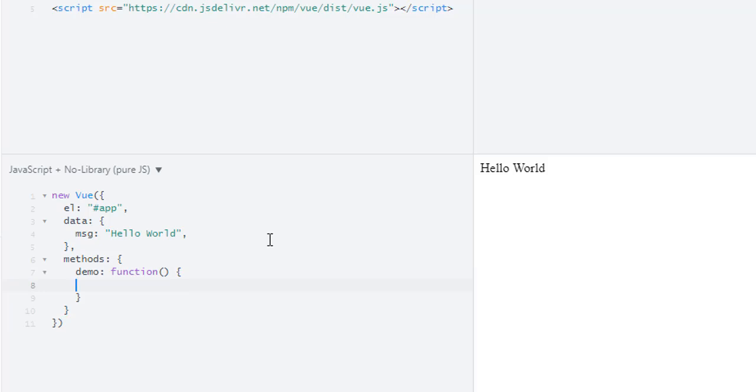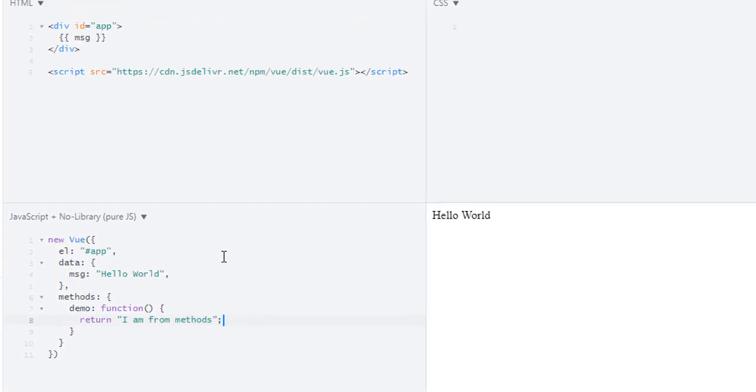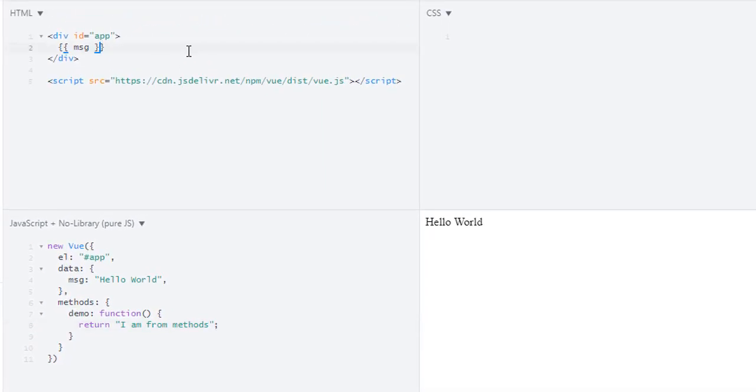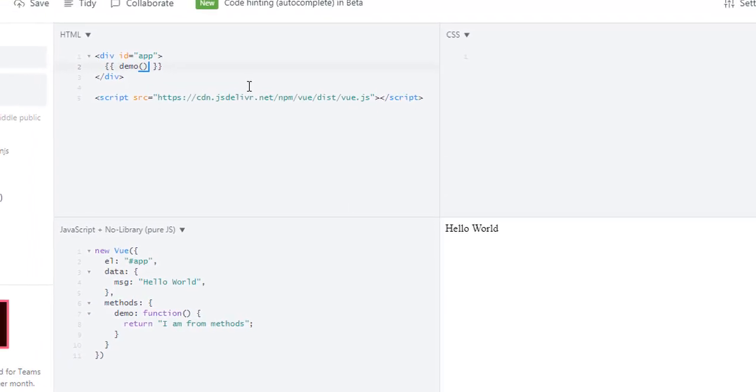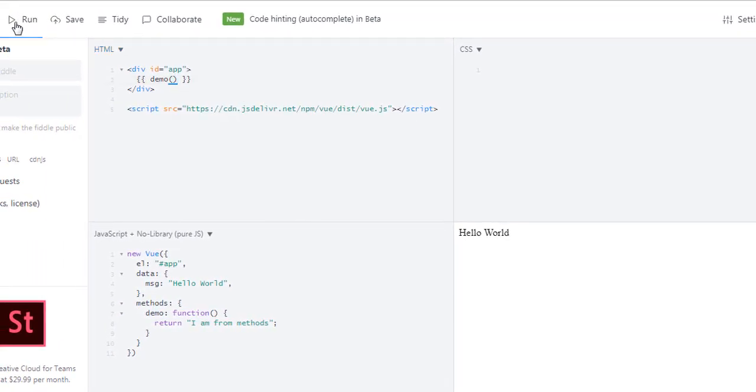Now, how can we call it? Just simply use the name of your method and brackets. Let's run it. As you can see, 'I am from methods'. So this is how you write methods inside of Vue instance.